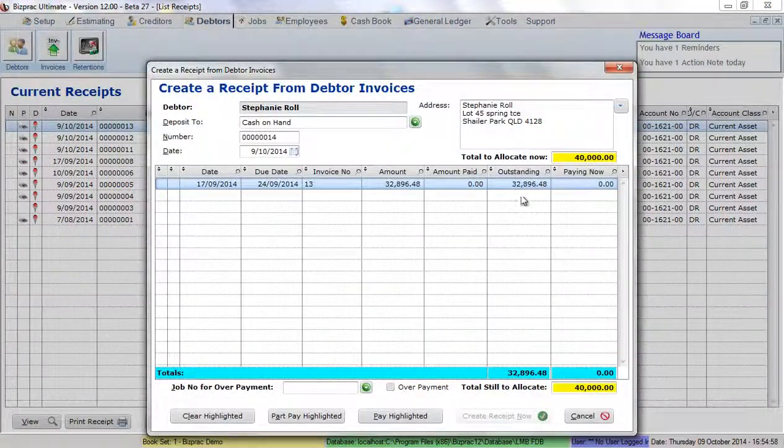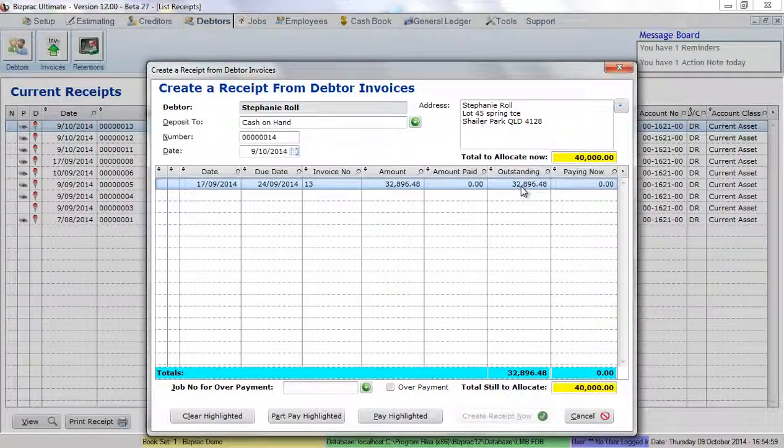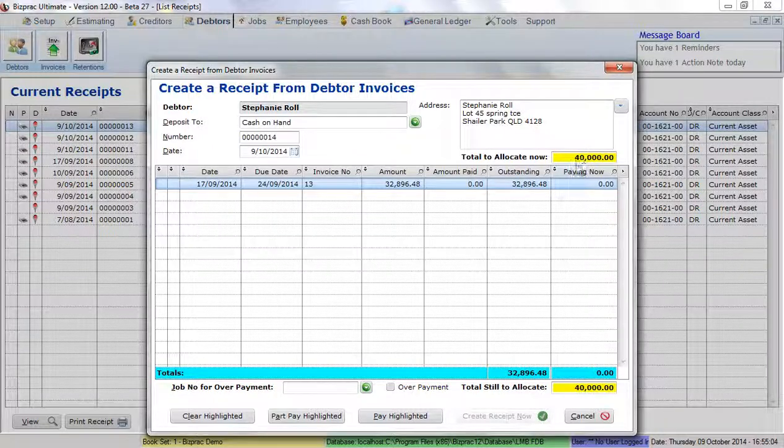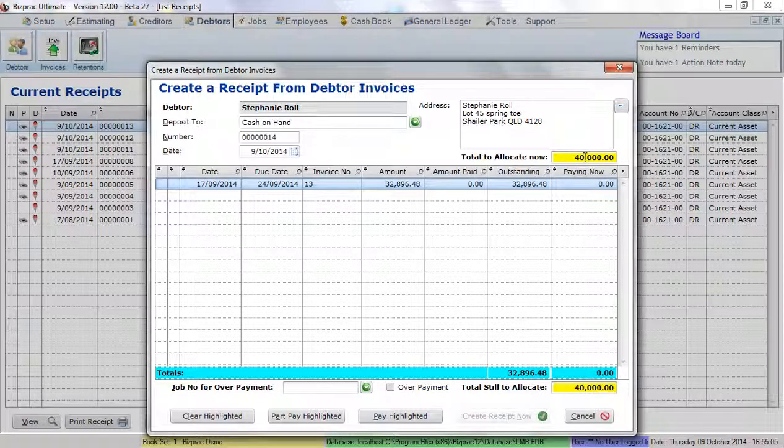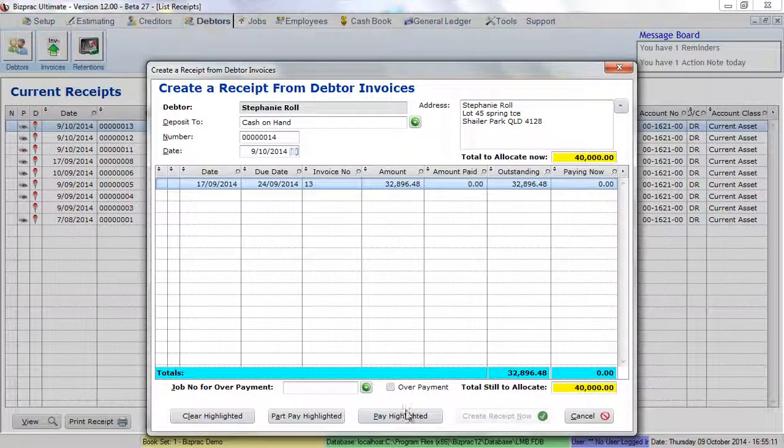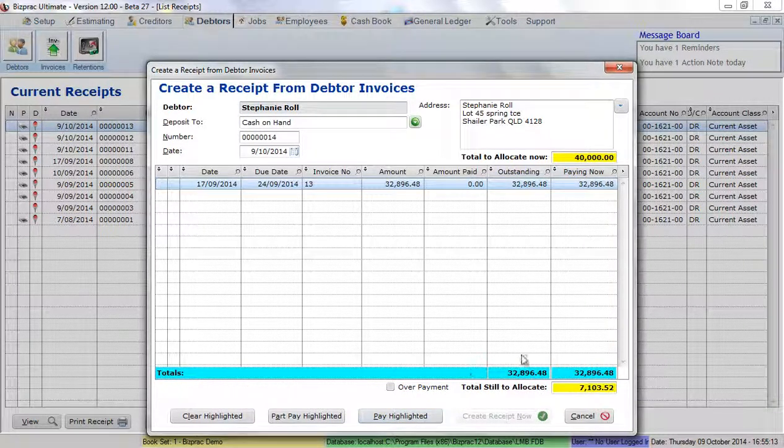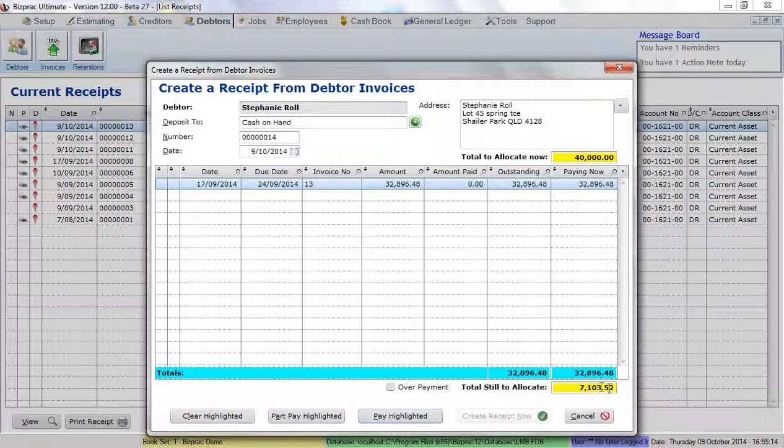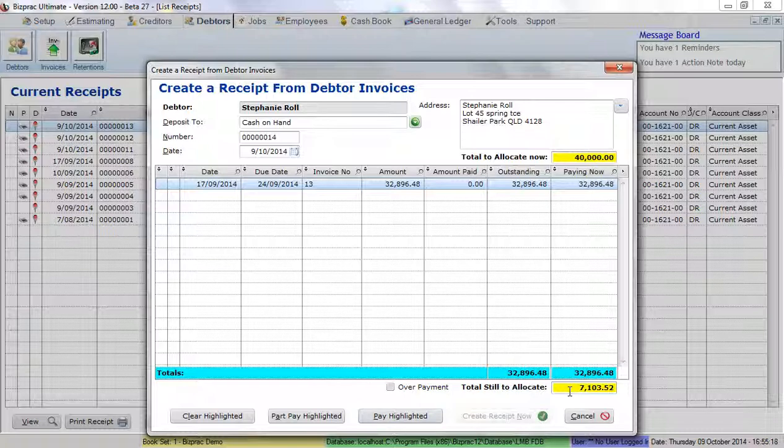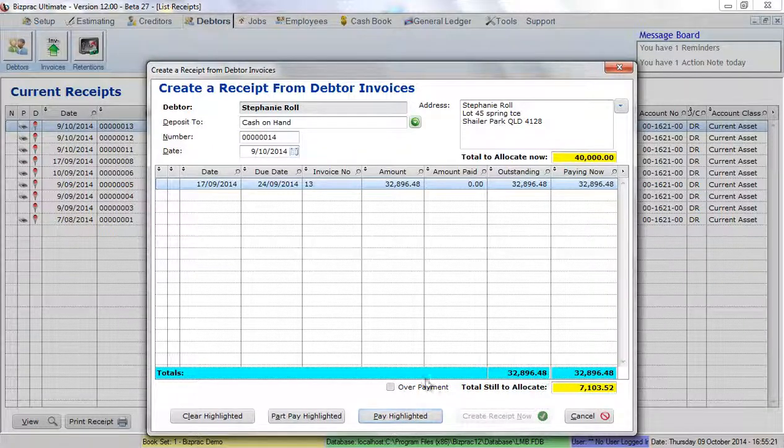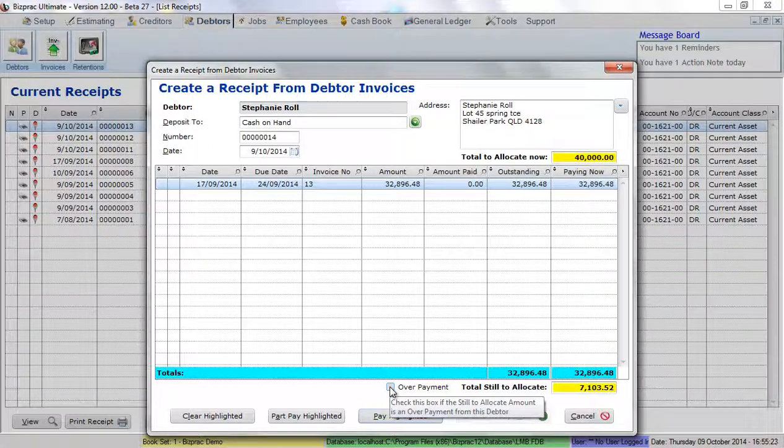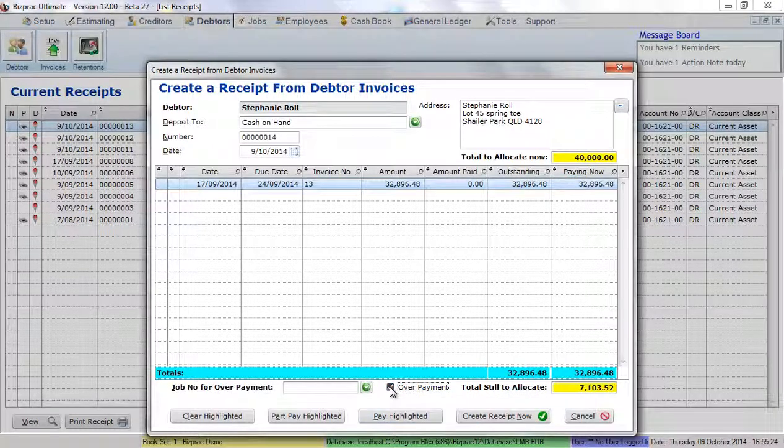Now, we see here that Stephanie's invoice is only for $32,896.48, far less than the $40,000 we've received. So what we do here is firstly, we'll highlight that invoice and we'll click pay highlighted. We've still got an amount to allocate, an outstanding amount of $7,103.52. In this case, it's an overpayment, so we click this option.